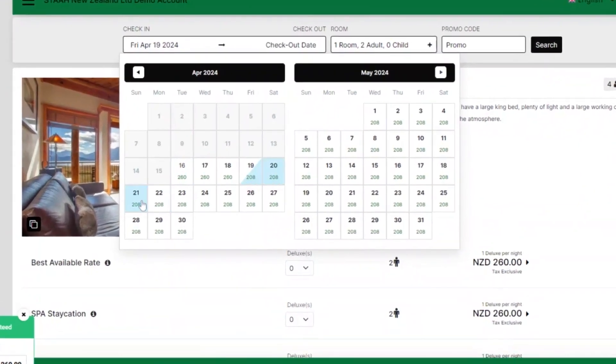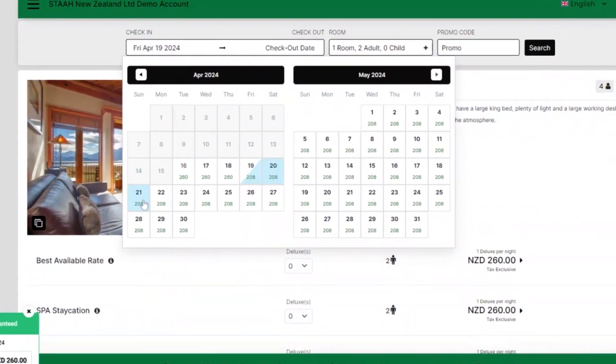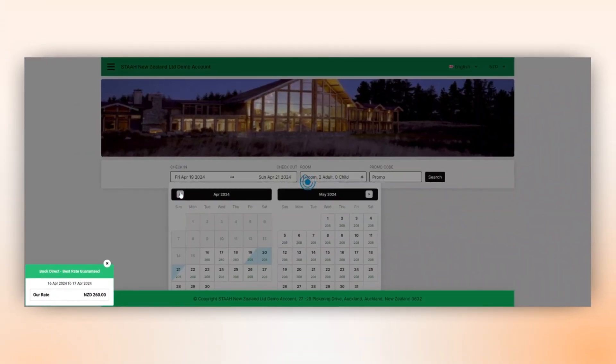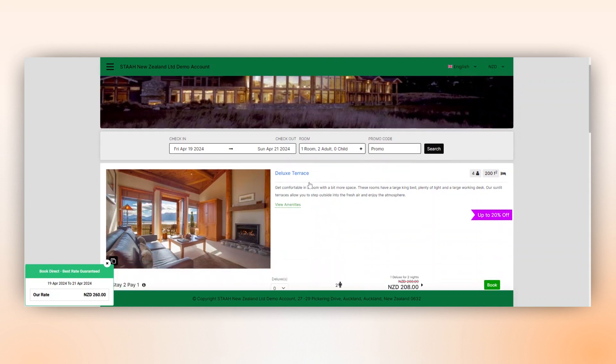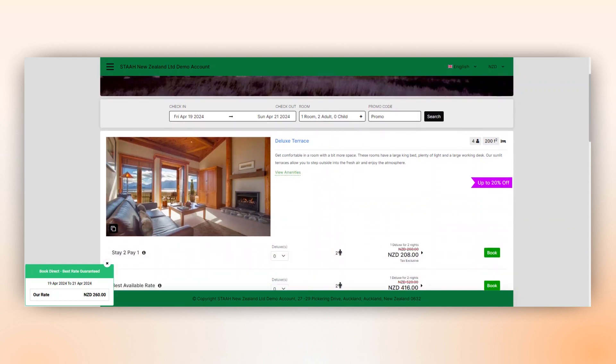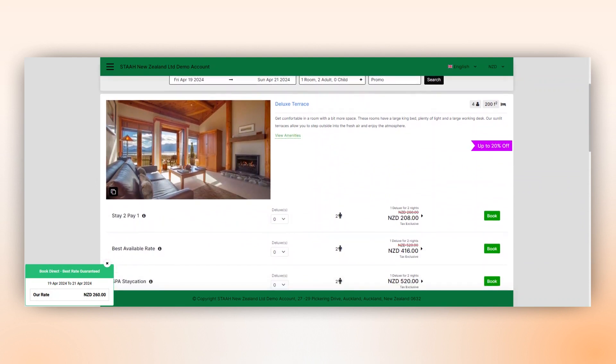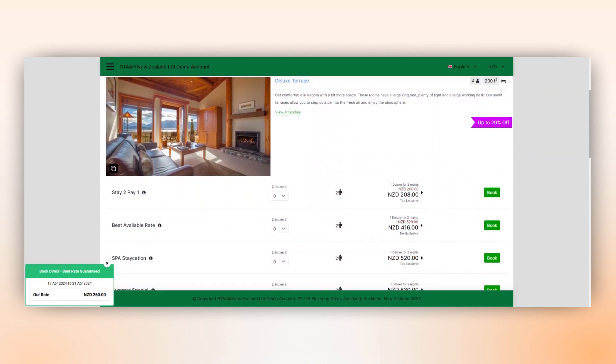After selecting the dates, guests are brought to a screen where they must choose their room. Here, we have another feature, allowing guests to select their package based on the room type from a single drop-down menu. Multiple package options are available for easy selection, simplifying the booking process.